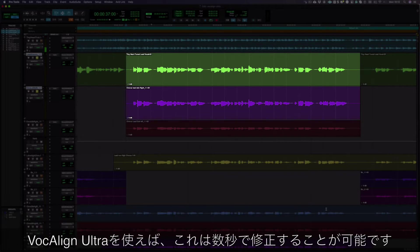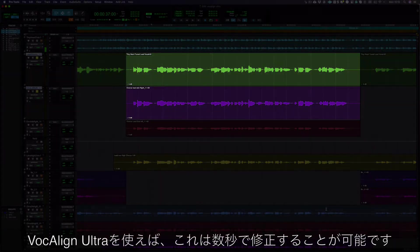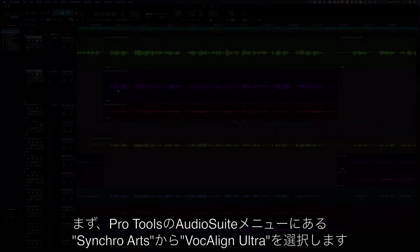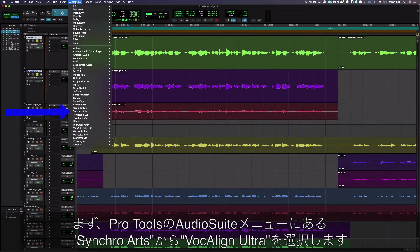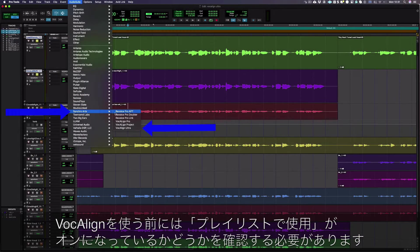which we can fix in seconds with VocAlign Ultra. First, go to the audio suite menu in Pro Tools, select Synchro Arts, then VocAlign Ultra.